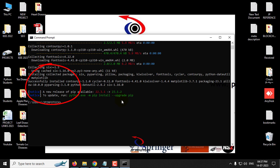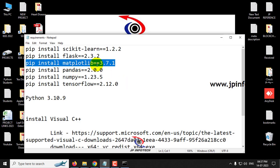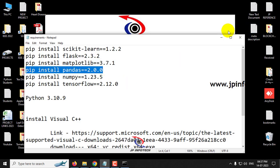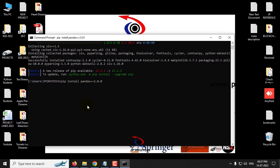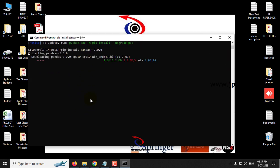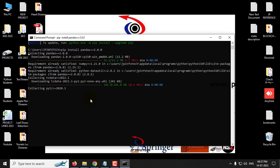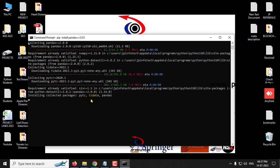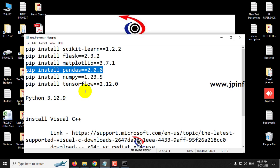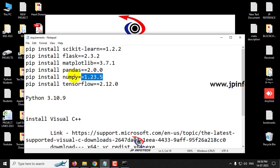So successfully installed, let us move to the next command, pandas. So just copy and paste it again and click enter. So now it is collecting and downloading the pandas library required files, and it is now installing. So now you can see the successfully installed pandas message.